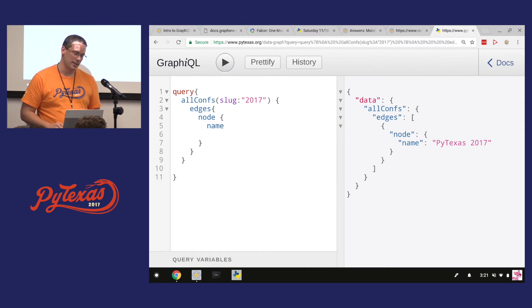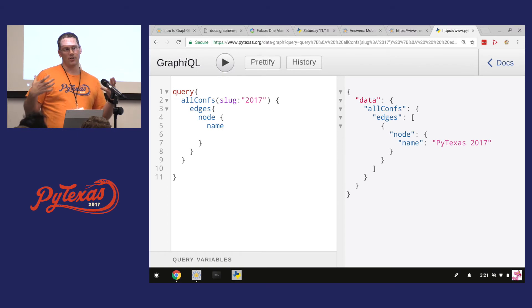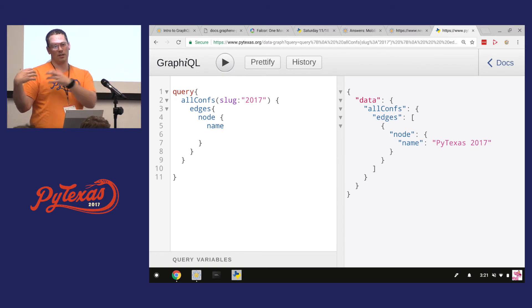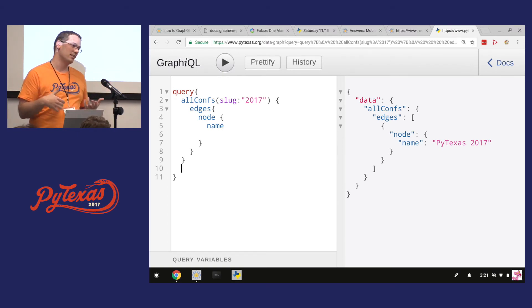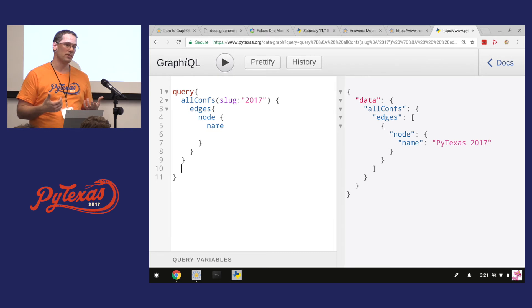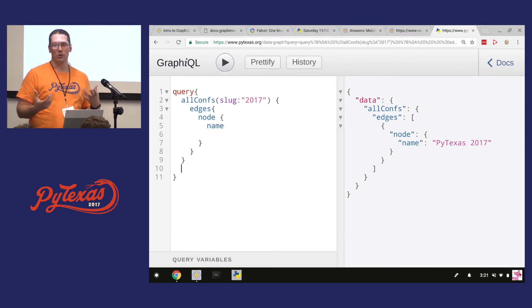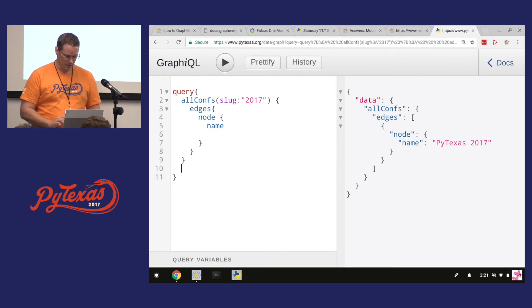Anytime you got to have a list of stuff, you got to use that edges and node kind of way of pulling stuff out. I think we have a name. We got one conference in the database with the 2017 slug. Let's say I wanted to get, so also on my view, I want all the conferences, but I also want to get a list of all the rooms. Again, right, instead of making multiple queries, I just put them all together in one.